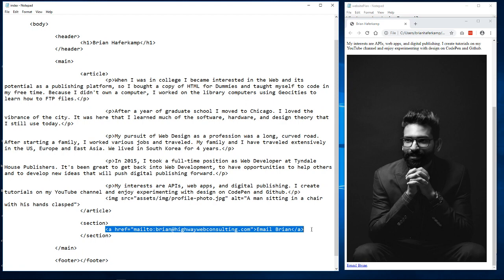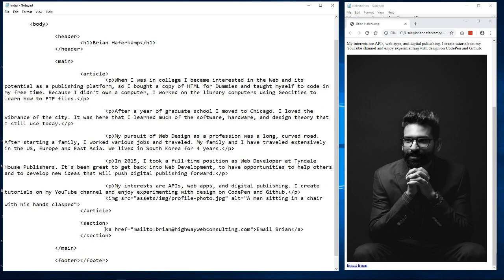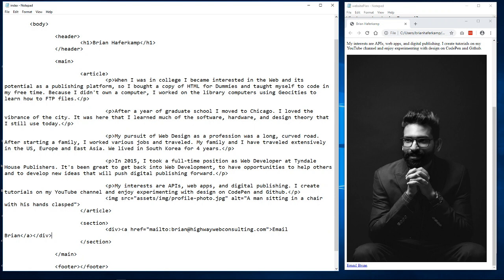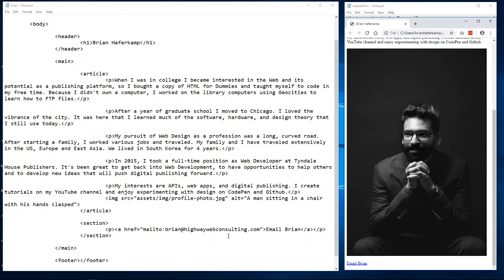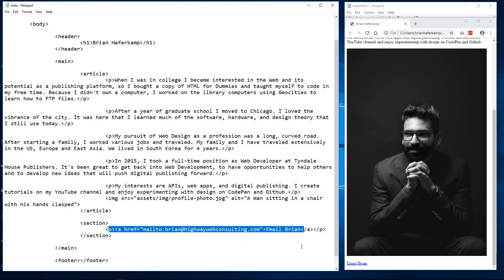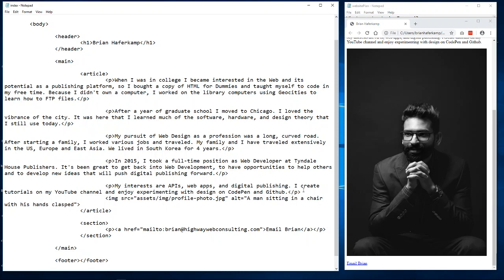We'll run into some issues because the anchor is an inline element and I want something underneath it, so I'll wrap it with a p tag. We could also use a div — divs are non-semantic and have no inherent margin — but a p tag gives you margin on the top and bottom and is appropriate because this is text content. We'll leave it as a p tag.